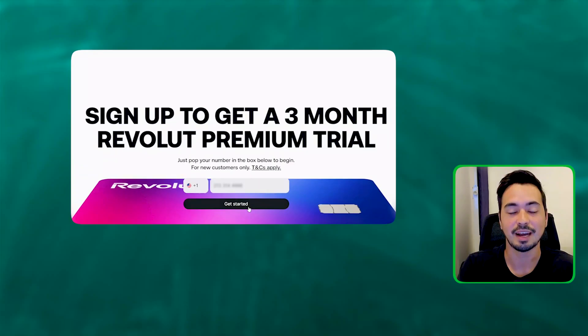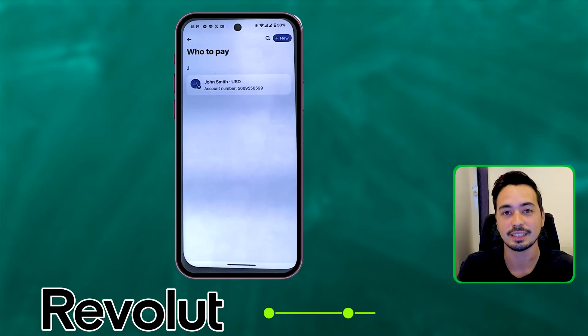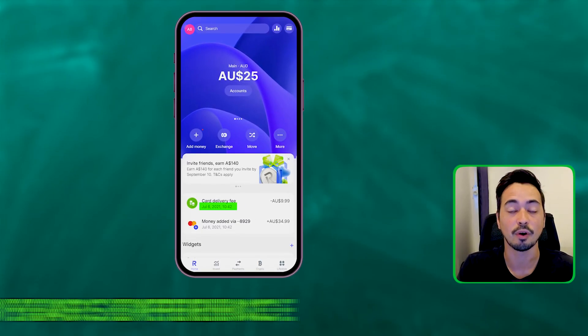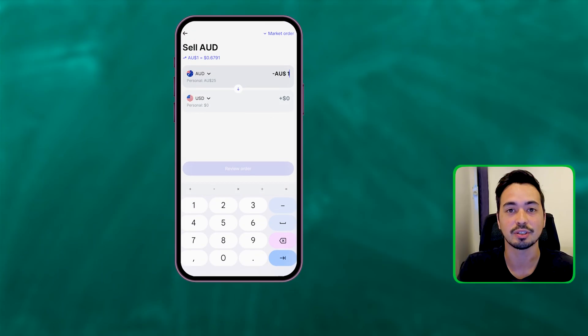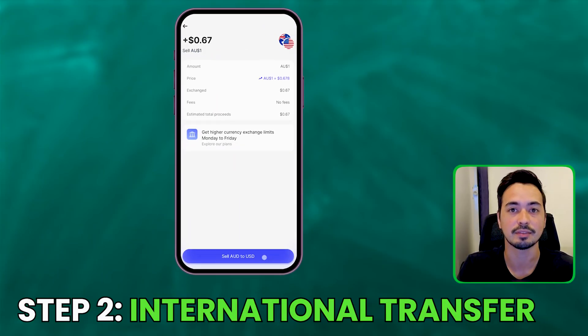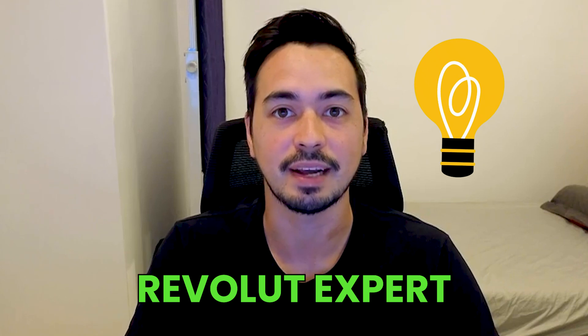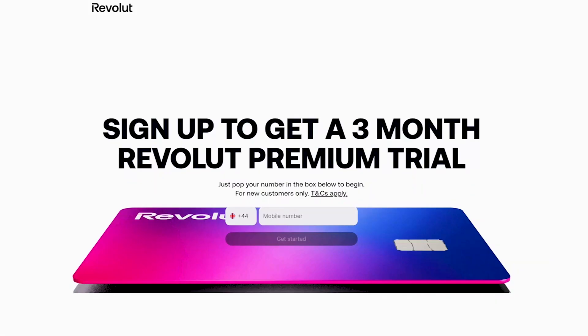In this Revolut tutorial I'm going to show you how to set up and use Revolut step by step. With my personal experience of using Revolut for over three years, I'll walk you through the sign-up process and show you how to make international transfers with the lowest possible fees. Even if you're new to Revolut, you'll feel like an expert by the end of this video.